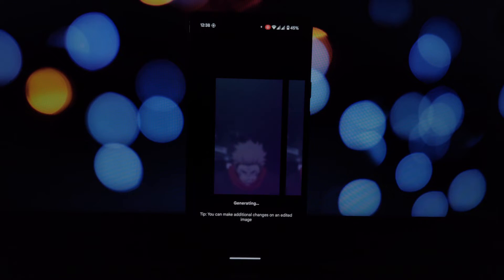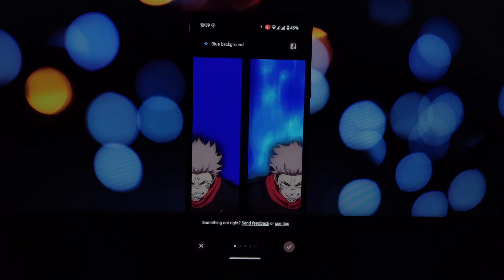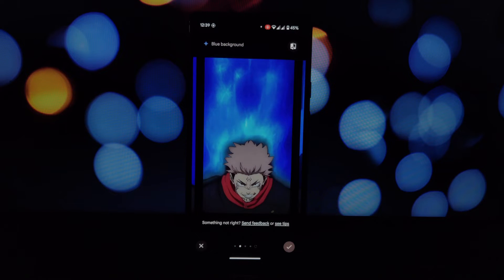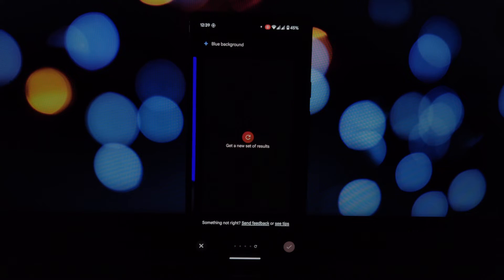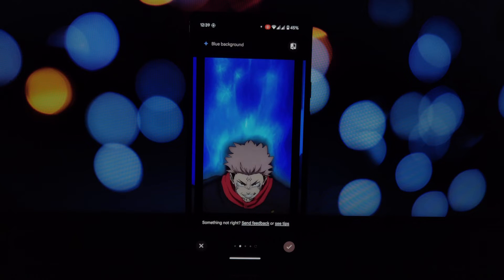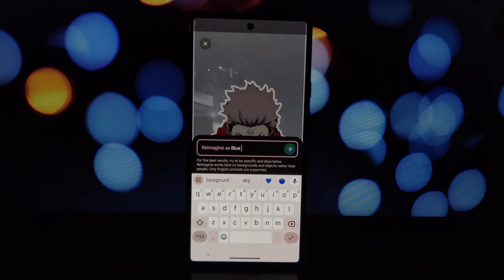I've got this photo — now watch this. I'm going to use Reimagine AI to change the entire background to a solid blue color. Isn't that cool? We've completely transformed the beach scene into a studio-like setting with just a few taps. Now I know what you're thinking: I want this feature on my phone.